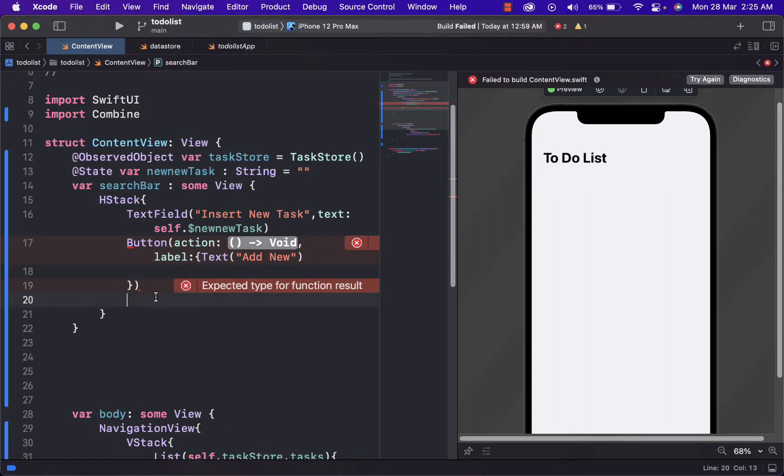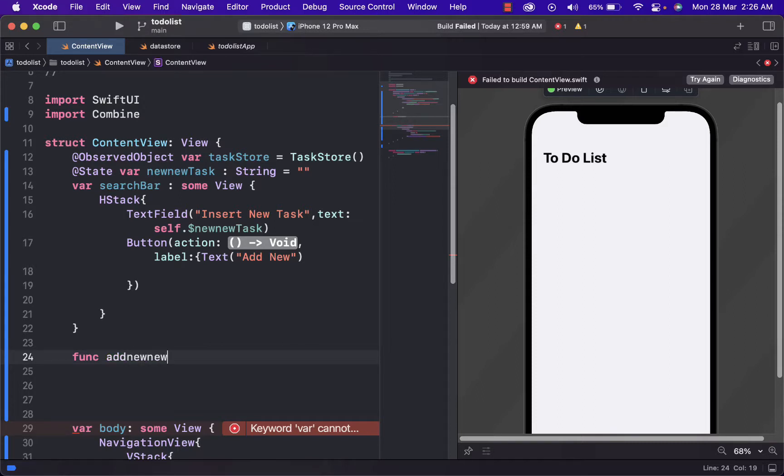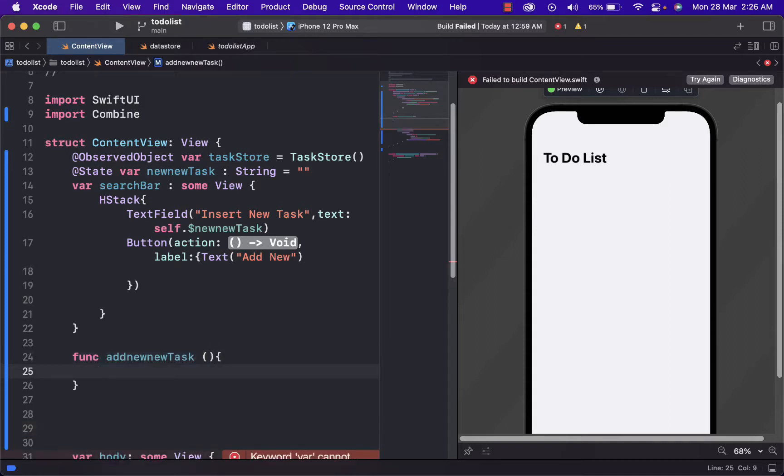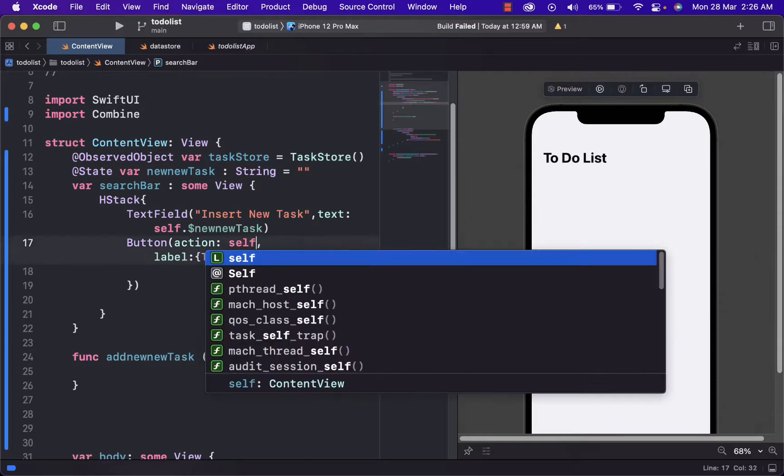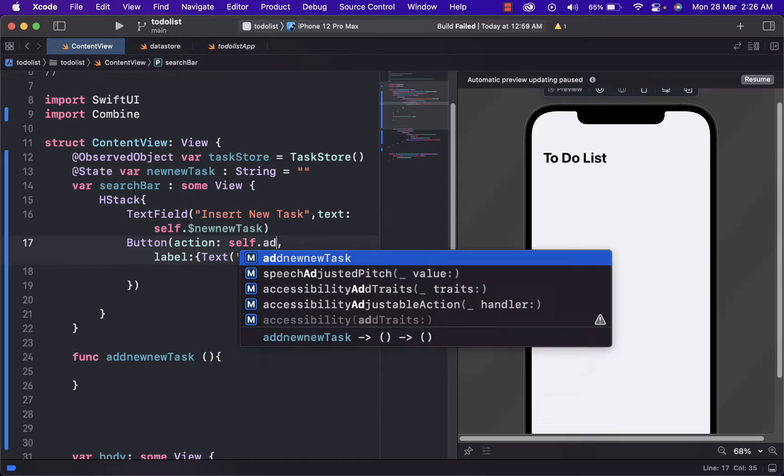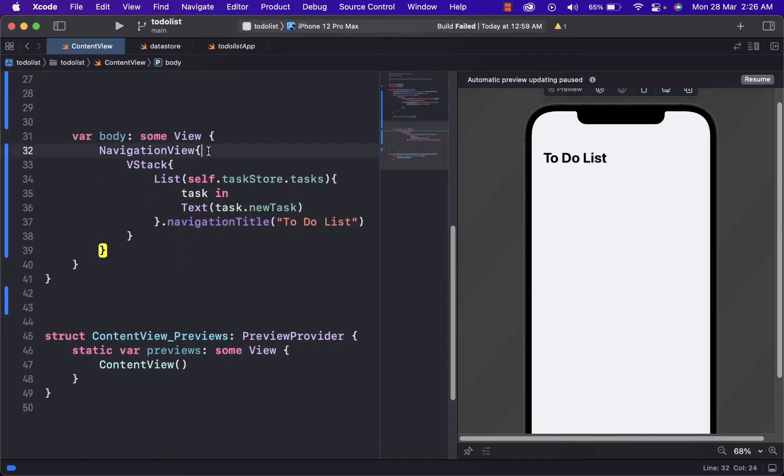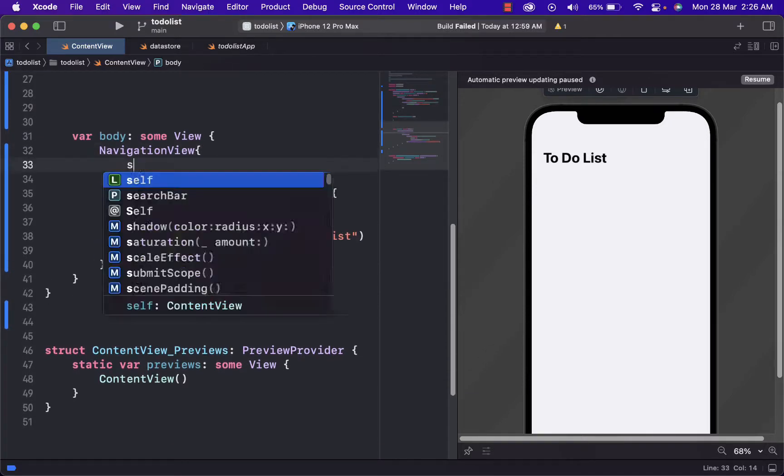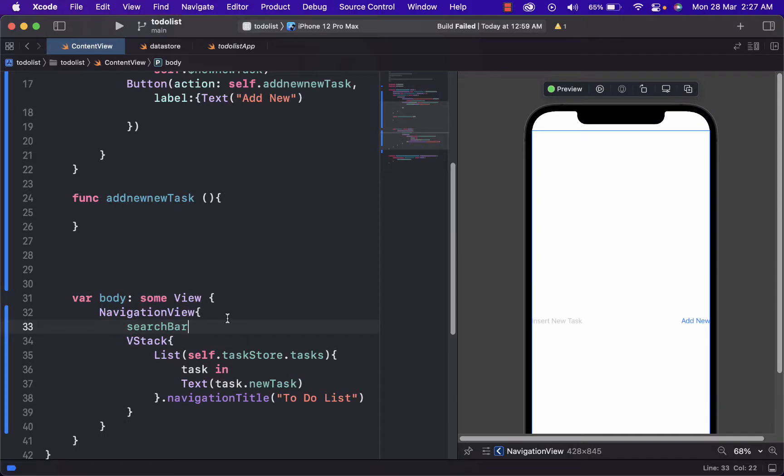And let's just create a function down below for the action of the button because it will not function without it. Add new task. And here, we will not write anything just to see how it will be displayed. We just use self property and then add new test. To see it on the display, we just write here search bar.